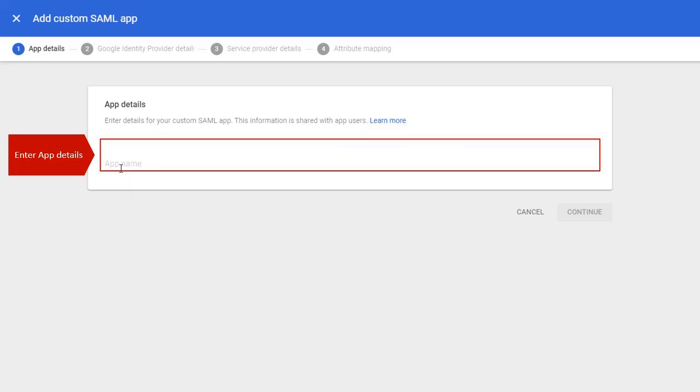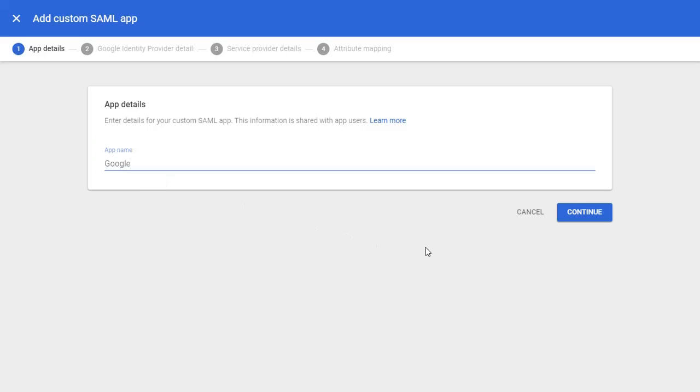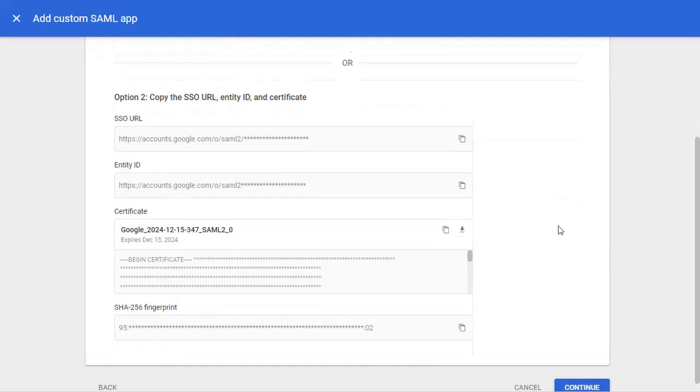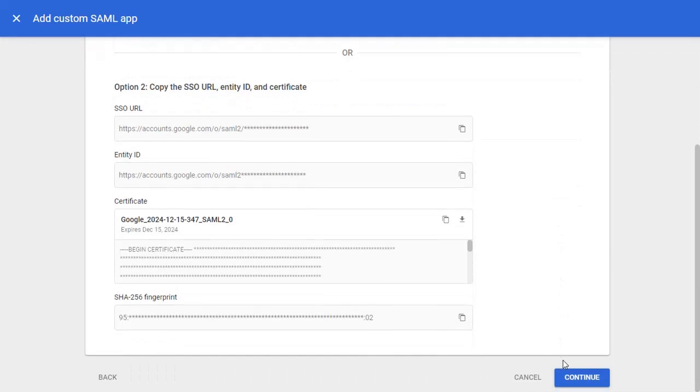Enter details for your custom SAML App and click on Continue.